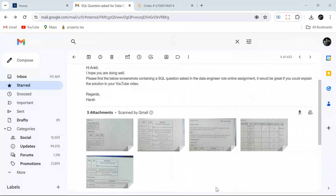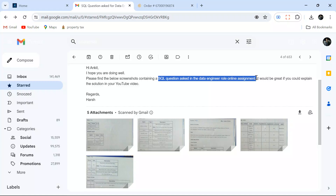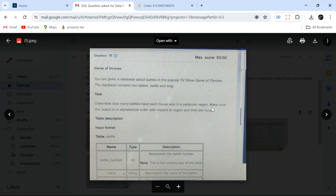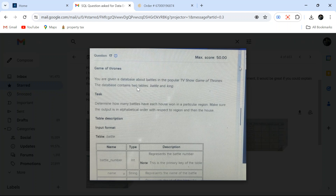Hello everyone, welcome back to the channel. I'm back with another very interesting question that was asked in a SQL interview for a data engineer position. I'm going to solve this using two methods: a normal solution and one tricky solution where you will learn a new trick. The question is based on the Game of Thrones database, so it's going to be very interesting and fun. You are given a database about battles in the popular TV show Game of Thrones, which contains two tables: battle and king.